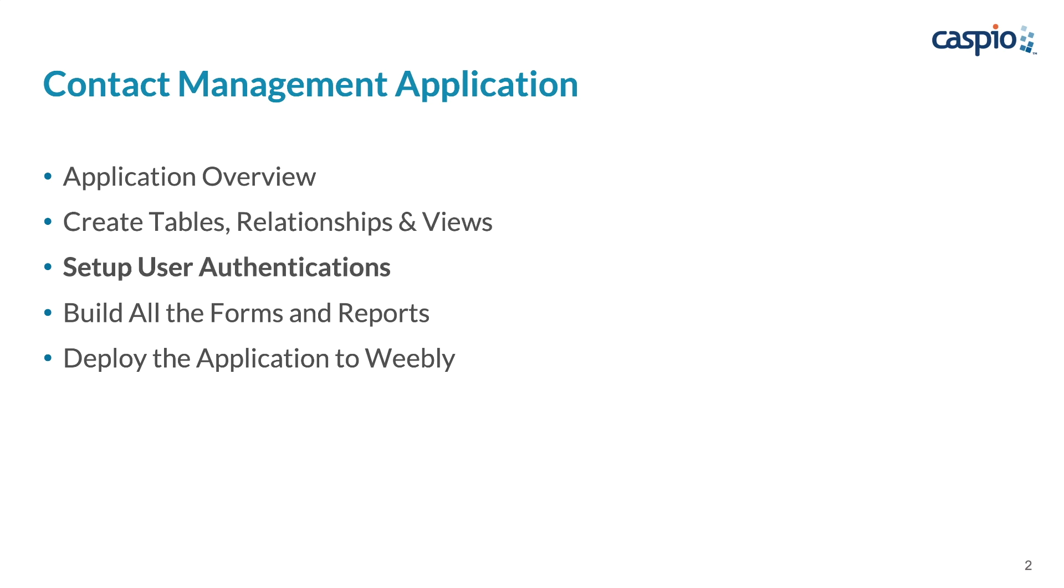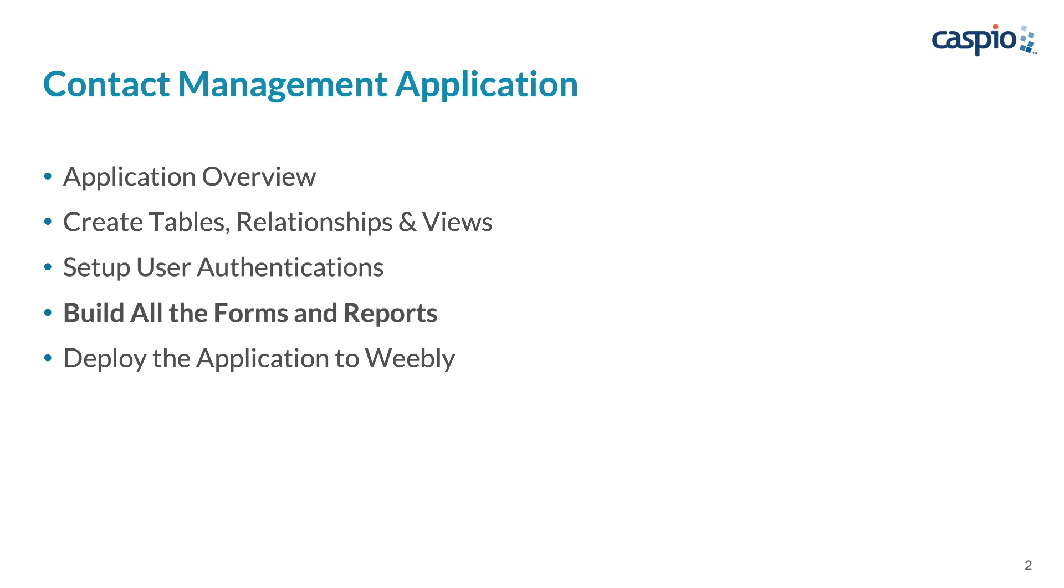In part three, I'll teach you how to set up all the login interfaces for both the employee and manager level users. In part four, which will be the bulk of the content, you will see how we leverage Caspio's point and click tools to create all of the forms and reports needed for this application.